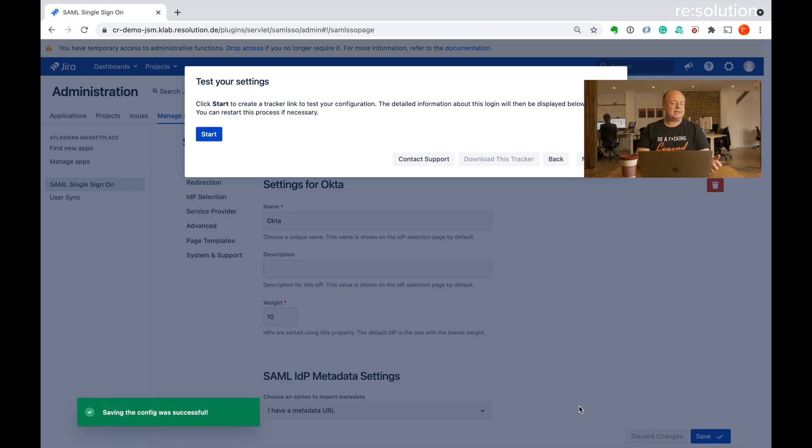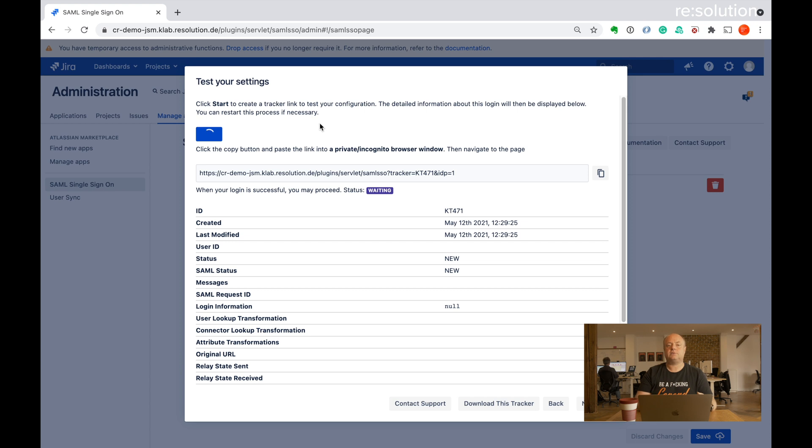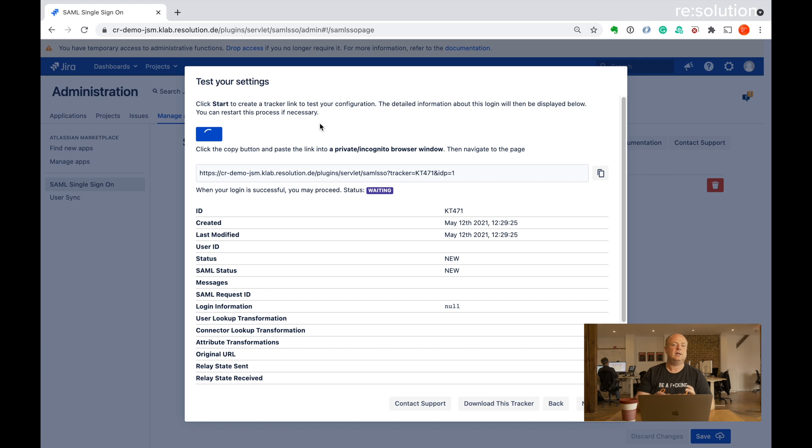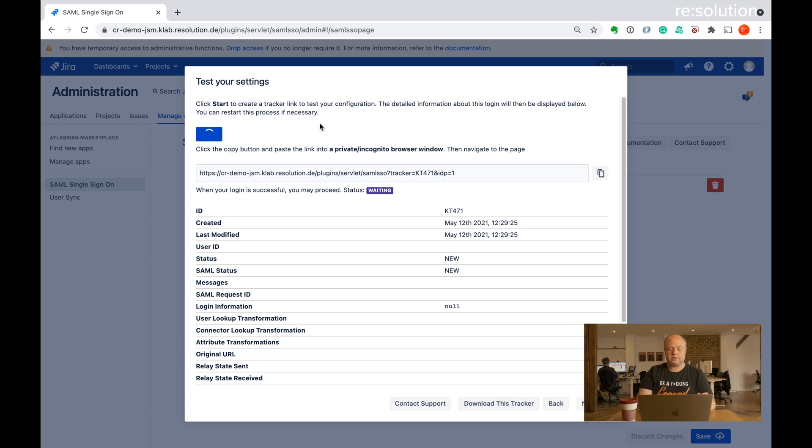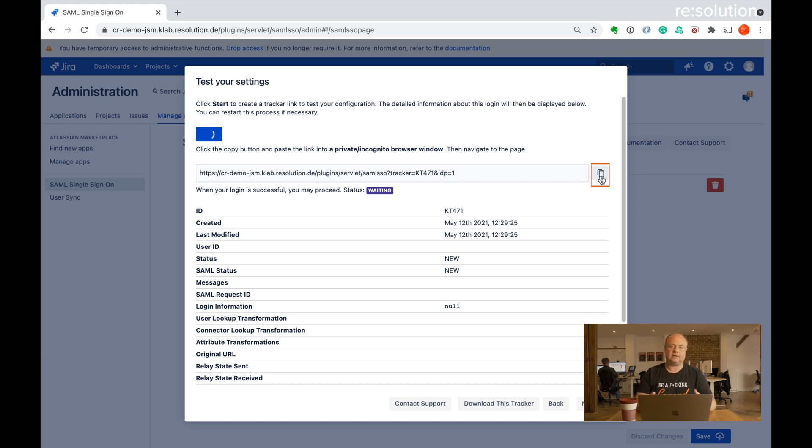And that's pretty much it for the configuration. Now we come to the part where we actually test it. So I'm going to do start here. And that creates what we call an authentication tracker. And an authentication tracker keeps a lot of the information like debug messages, the summary response, everything together about a single authentication. You see this URL it created. I'm going to copy that. And now I'm going to move over to an incognito window where I'm not authenticated and paste in that URL.